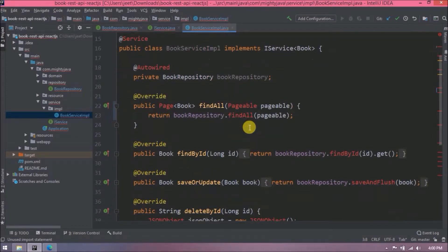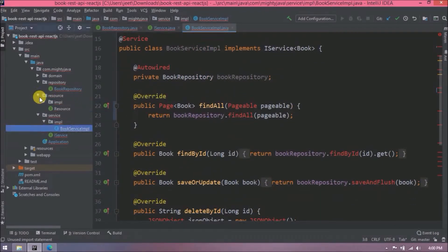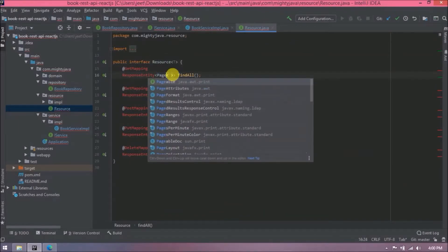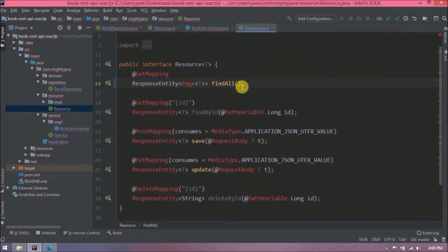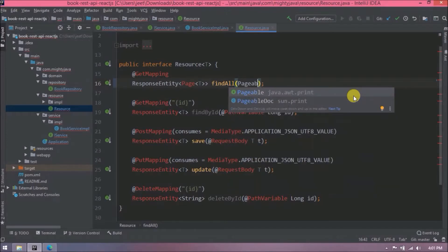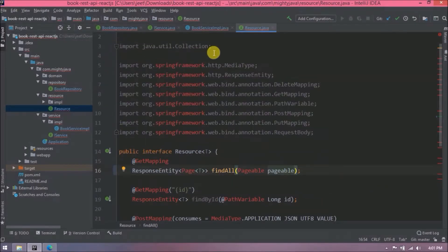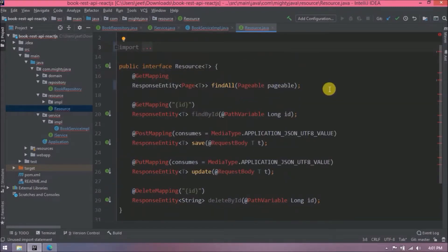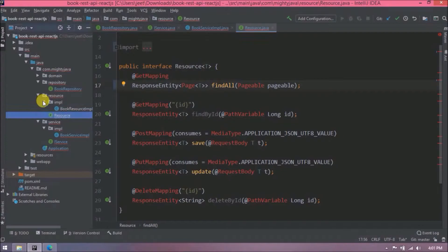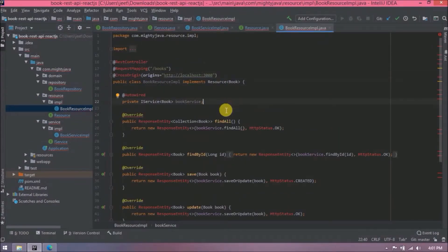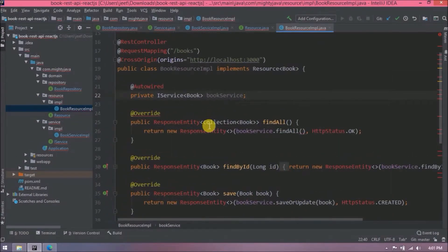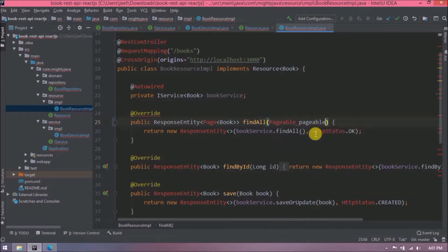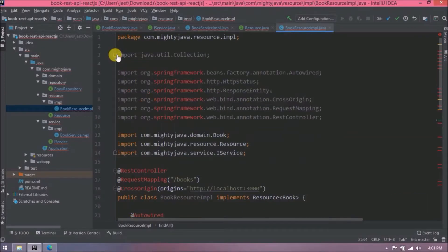Now let's open the resource-related interface and class. Here also replace Collection with Page and pass Pageable as a method parameter — add the required imports. Then open the BookResourceImplementation class and apply the same changes: replace Collection with Page, pass Pageable as a method parameter, and add required imports.